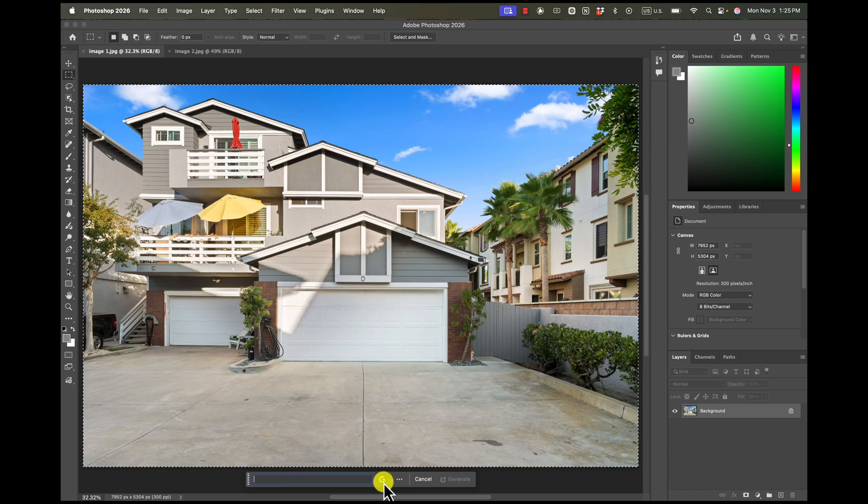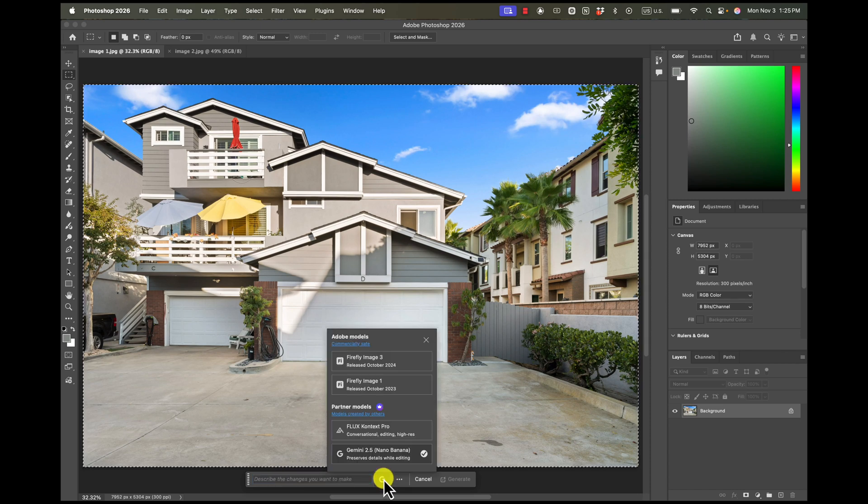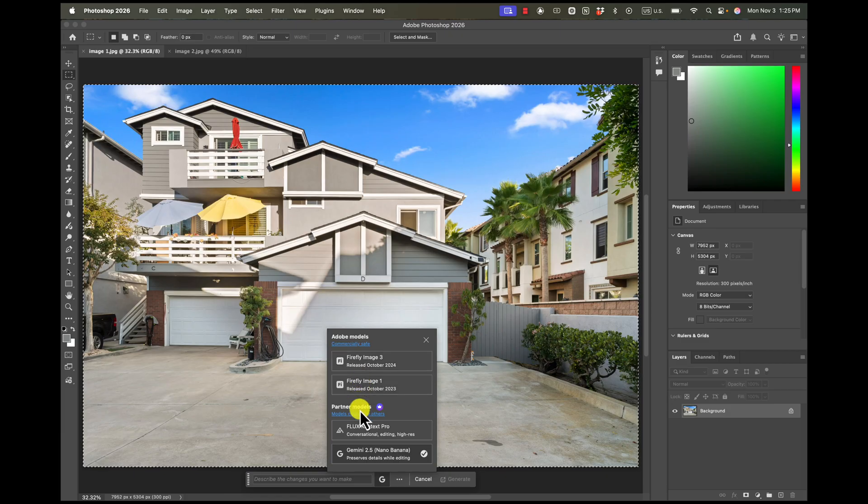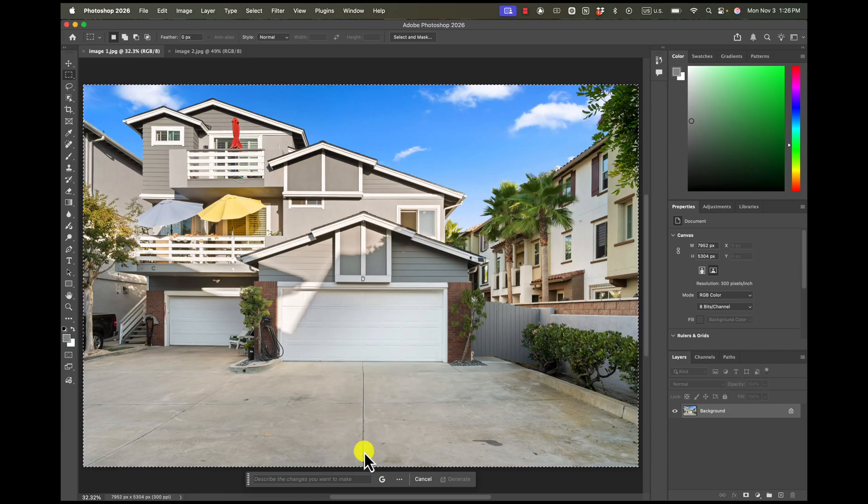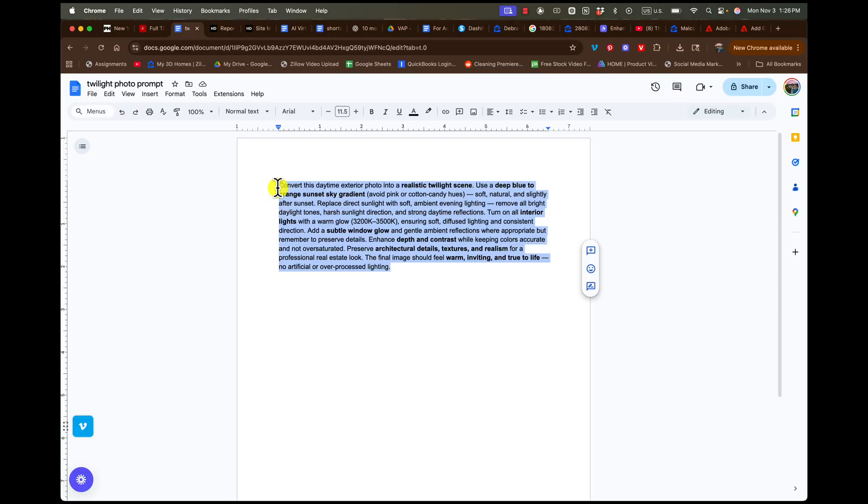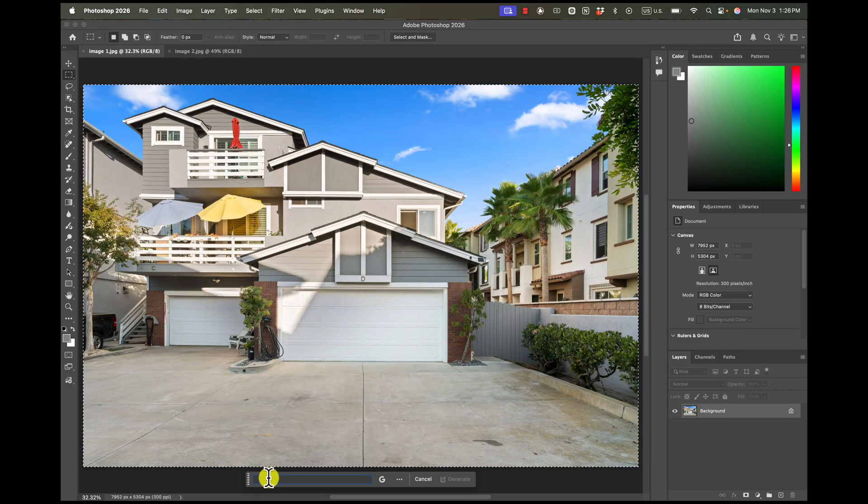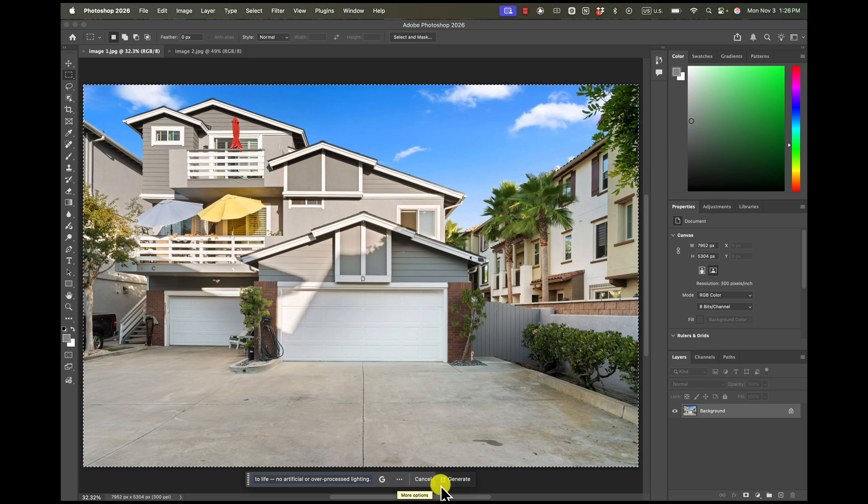So you're going to hit generative fill, and then click on this right here. This gives you options, and the one we're going to choose is Gemini 2.5 Nano Banana. I actually have a prompt for this that I've refined a little bit over time. It's not perfect, there's still times when it gets things incorrect, but it's been working pretty well for me. I'll leave this in the description if you'd like to use it. We're going to type in the prompt and hit generate.